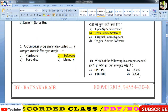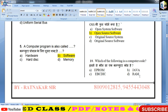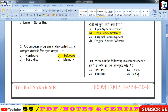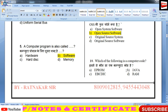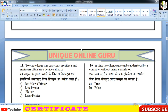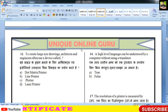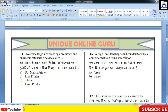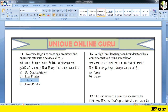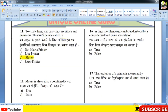Which of the following is a computer code? EPROM, EBCDIC, RAM या Java? बाकि तो सब memory है बच्चों, Java computer programming language है जिससे आप coding करते हो। To create large size drawings, architects and engineers किसका यूज करेंगे? Plotter output device का यूज करते हैं बच्चों, आपको पता होगा।